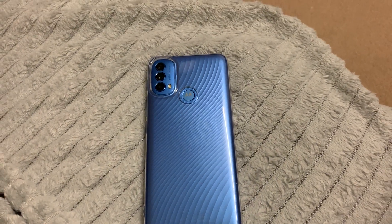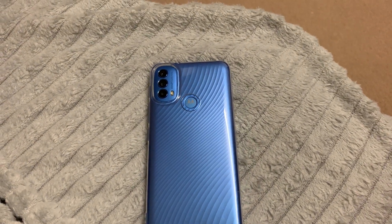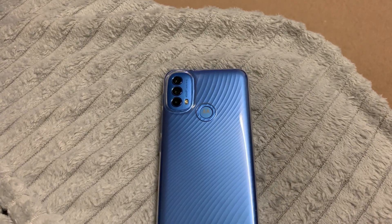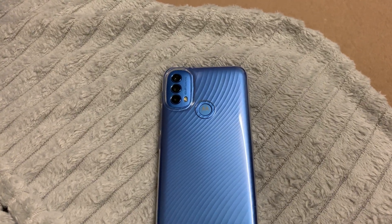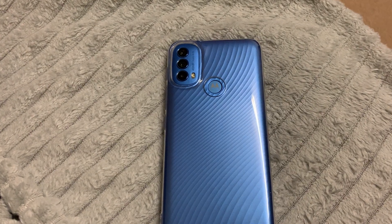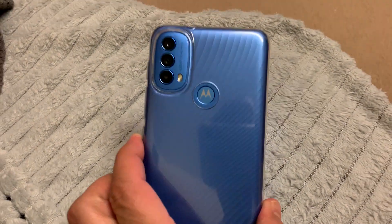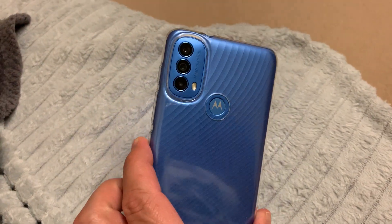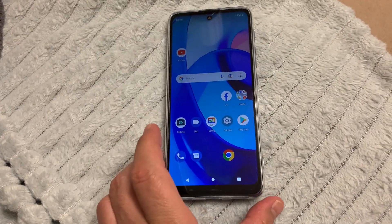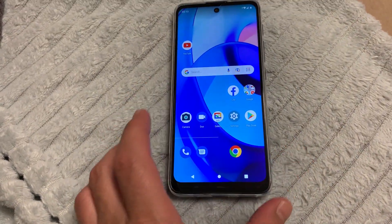Hello everyone. In this video I will show you how to factory reset or hard reset your Android phone — this is the Motorola E30. So if we have access to the phone, let's get started.